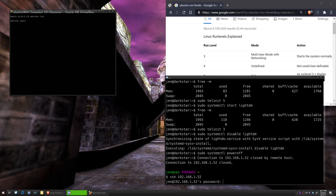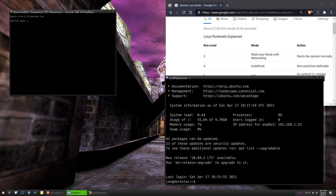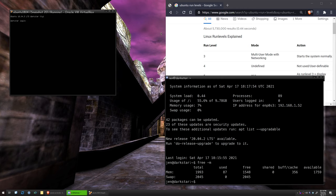And just to show you that we can SSH in. There we go. Back at Darkstar. And we're using 87 megabytes of RAM. Hope you found this video helpful. Thanks for watching.